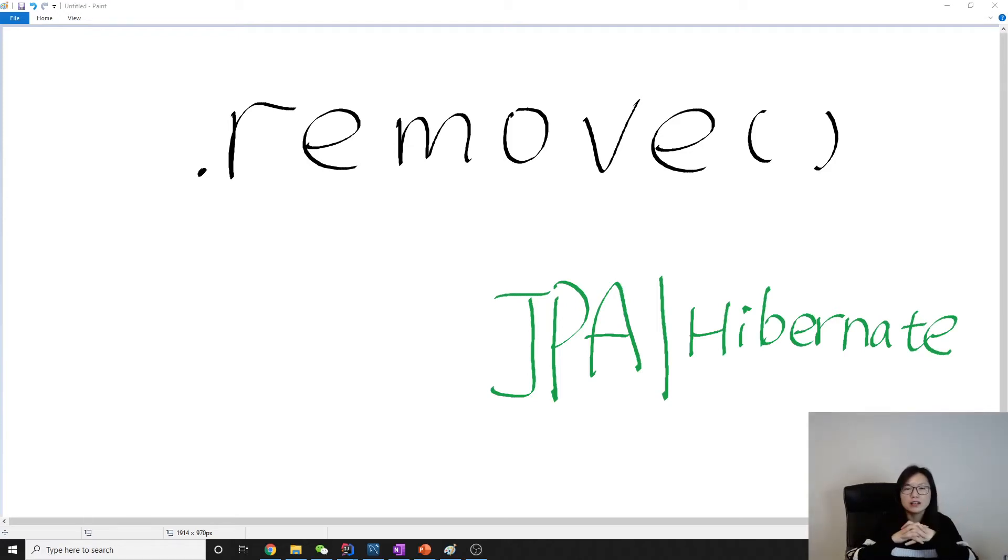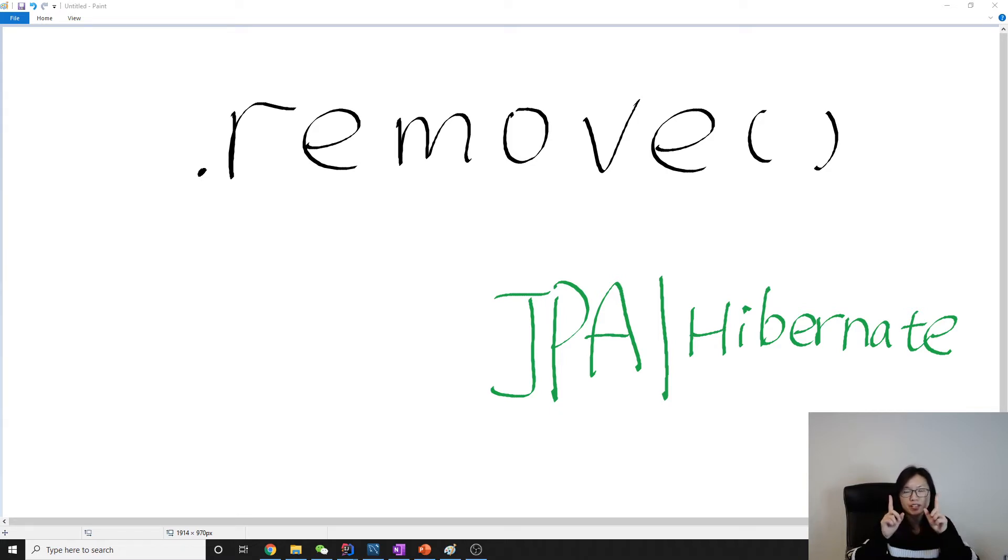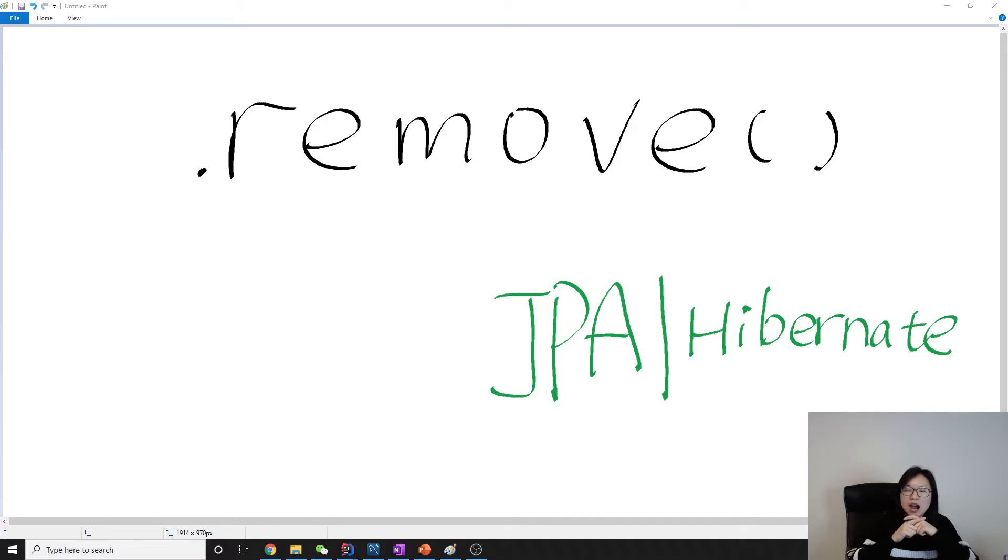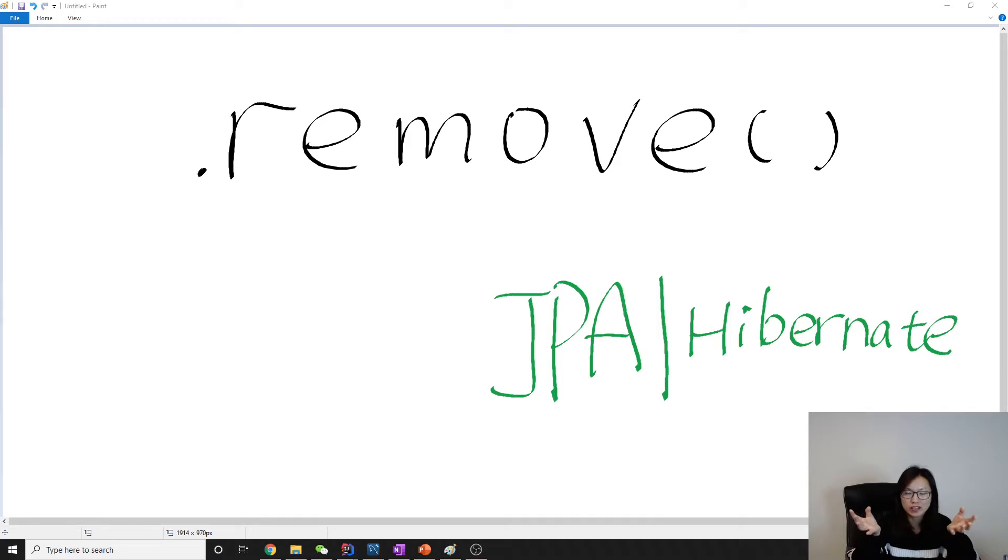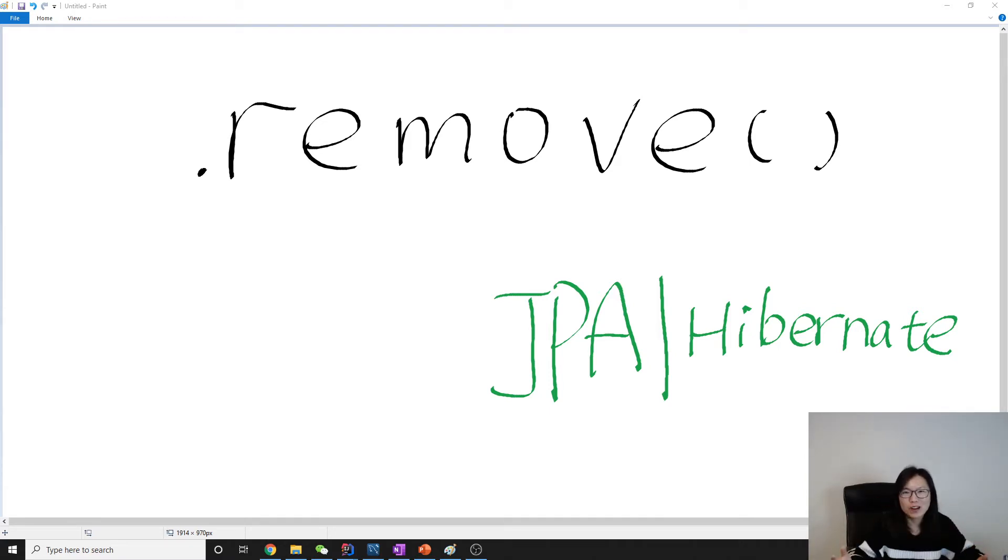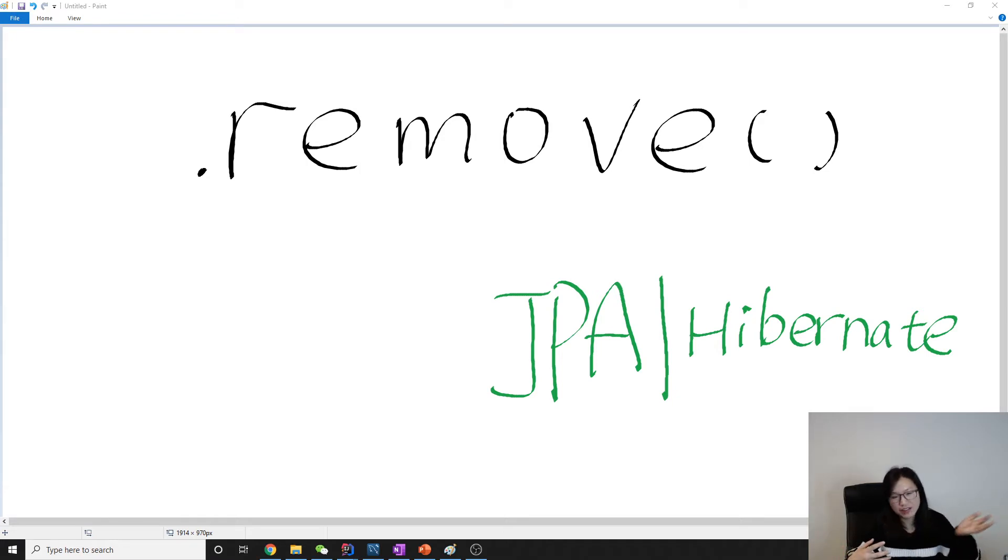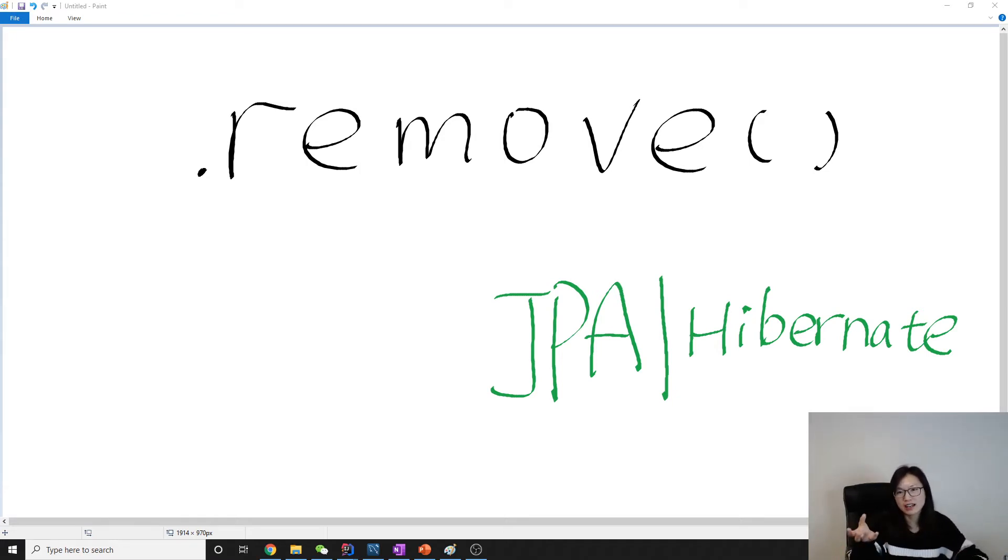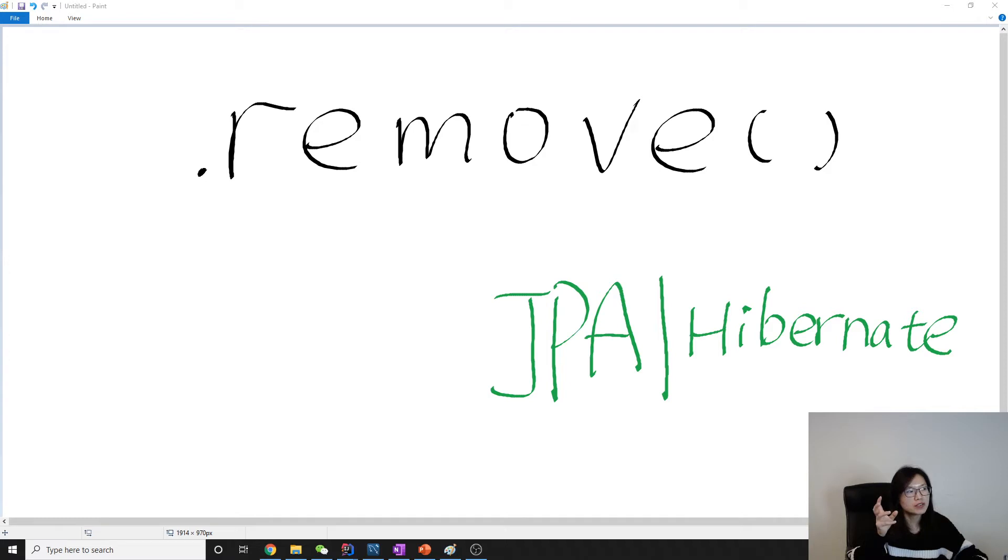Hello everyone, this video is a follow-up for the previous video talking about remove, because there was some unexpected behavior that happened while I was recording the video. I don't want to start from scratch to record everything again, so I just left the mistake there.